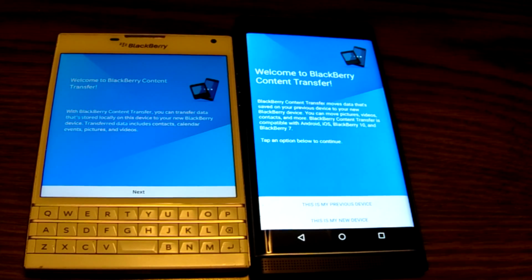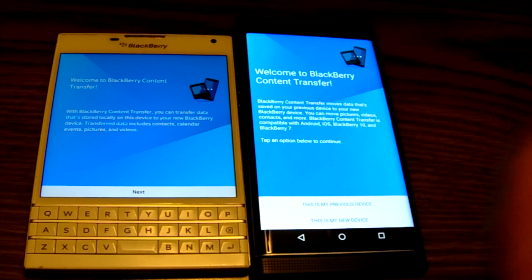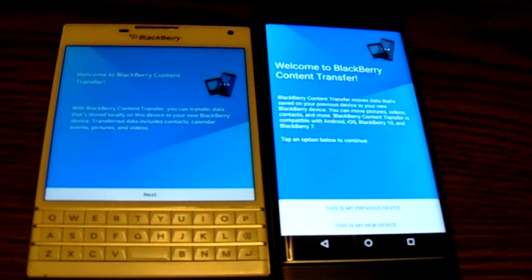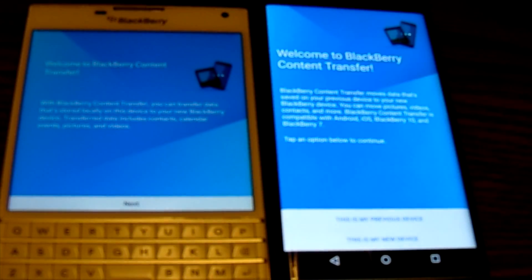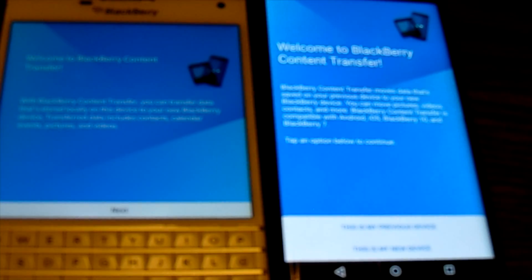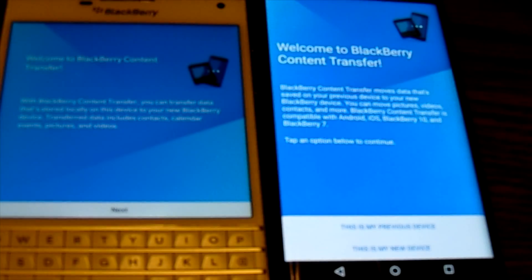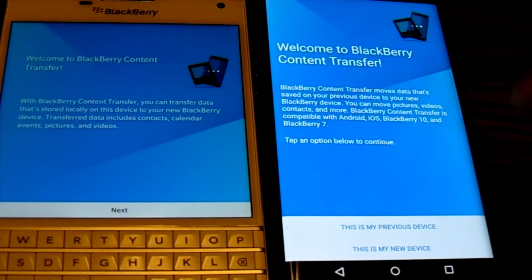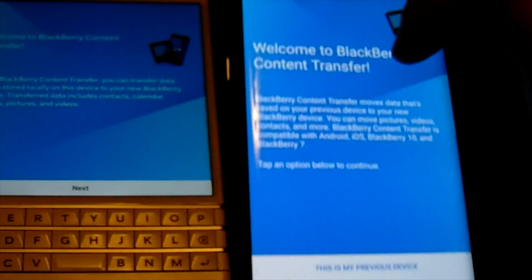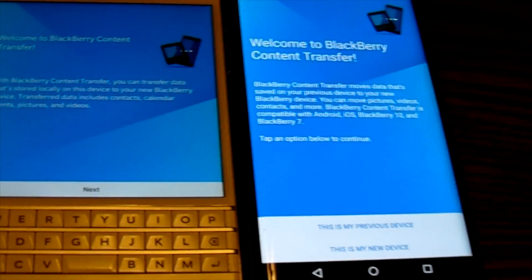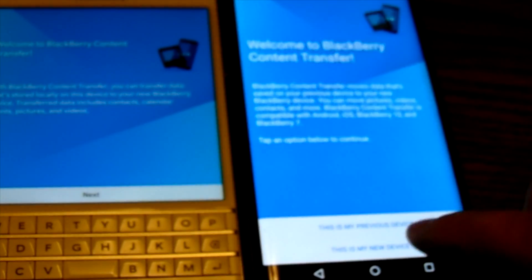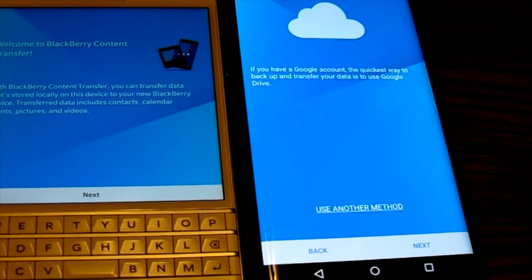Pretty much, welcome to BlackBerry Content Transfer on both devices. I'm going to zoom in here to get a clear picture for you guys. On the BlackBerry Priv it's asking me if this is the device I'm coming from or going to — this is going to be my new device, so I'm going to hit Next.